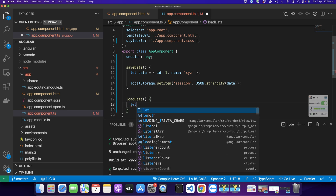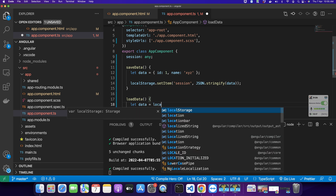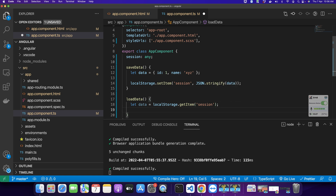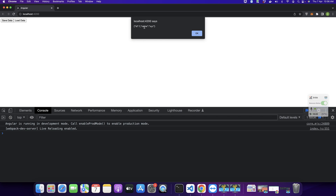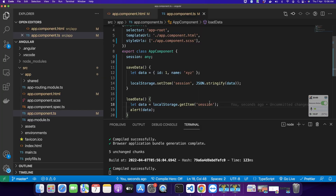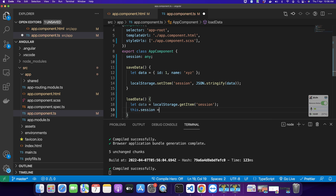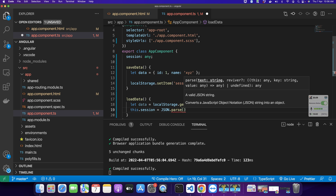To get data from local storage it is very simple — just type localStorage.getItem and pass the name of the item you want to retrieve. For now I want to alert it to see what is in that result. You can see that I have a string saved in that session in local storage. As you know, we saved the data in the form of a string, so whenever you get it back you get it as a string. Now if you want to assign it to the session variable, you need to convert it back from string to JSON — for that type this.session = JSON.parse(data).